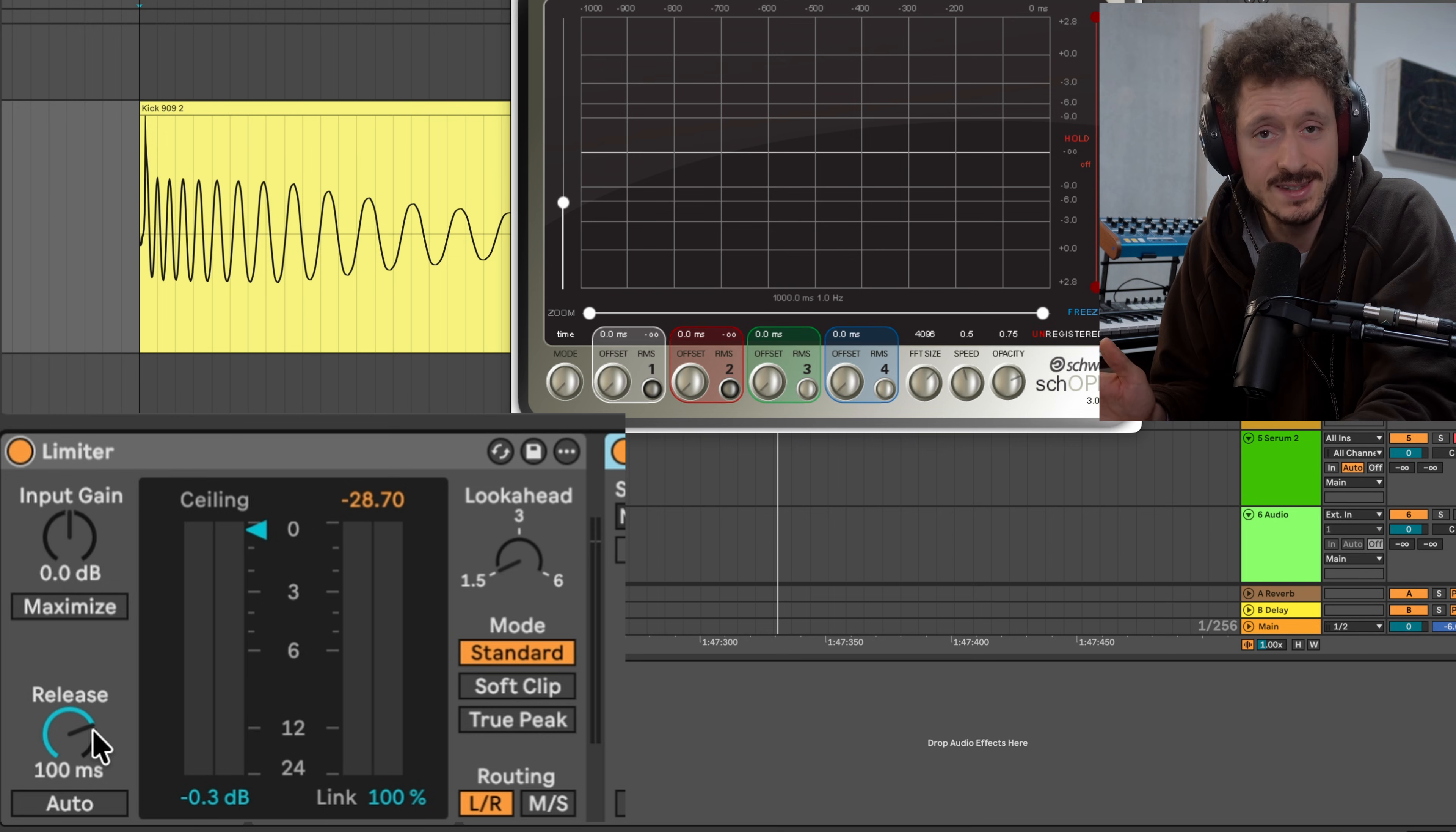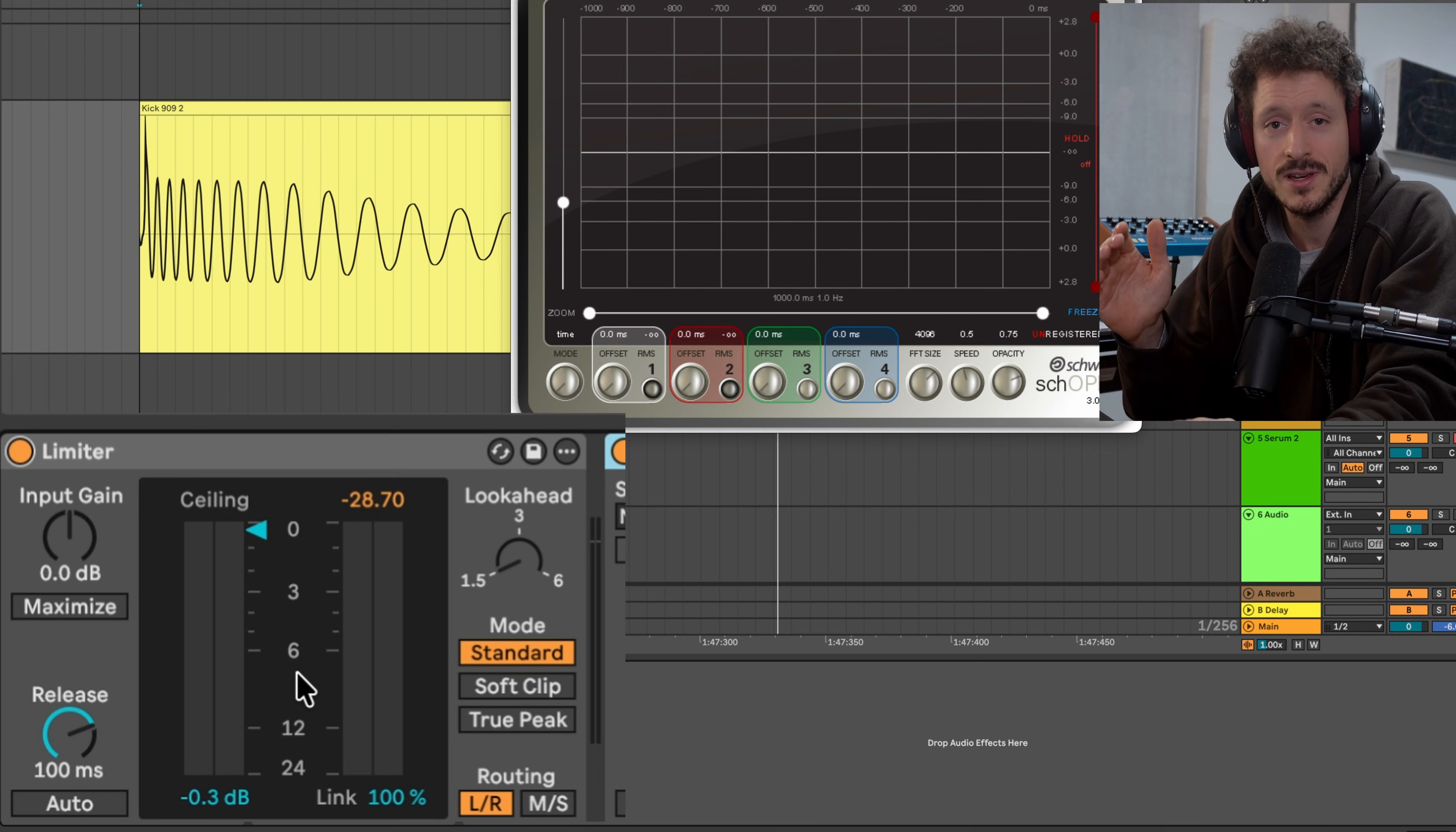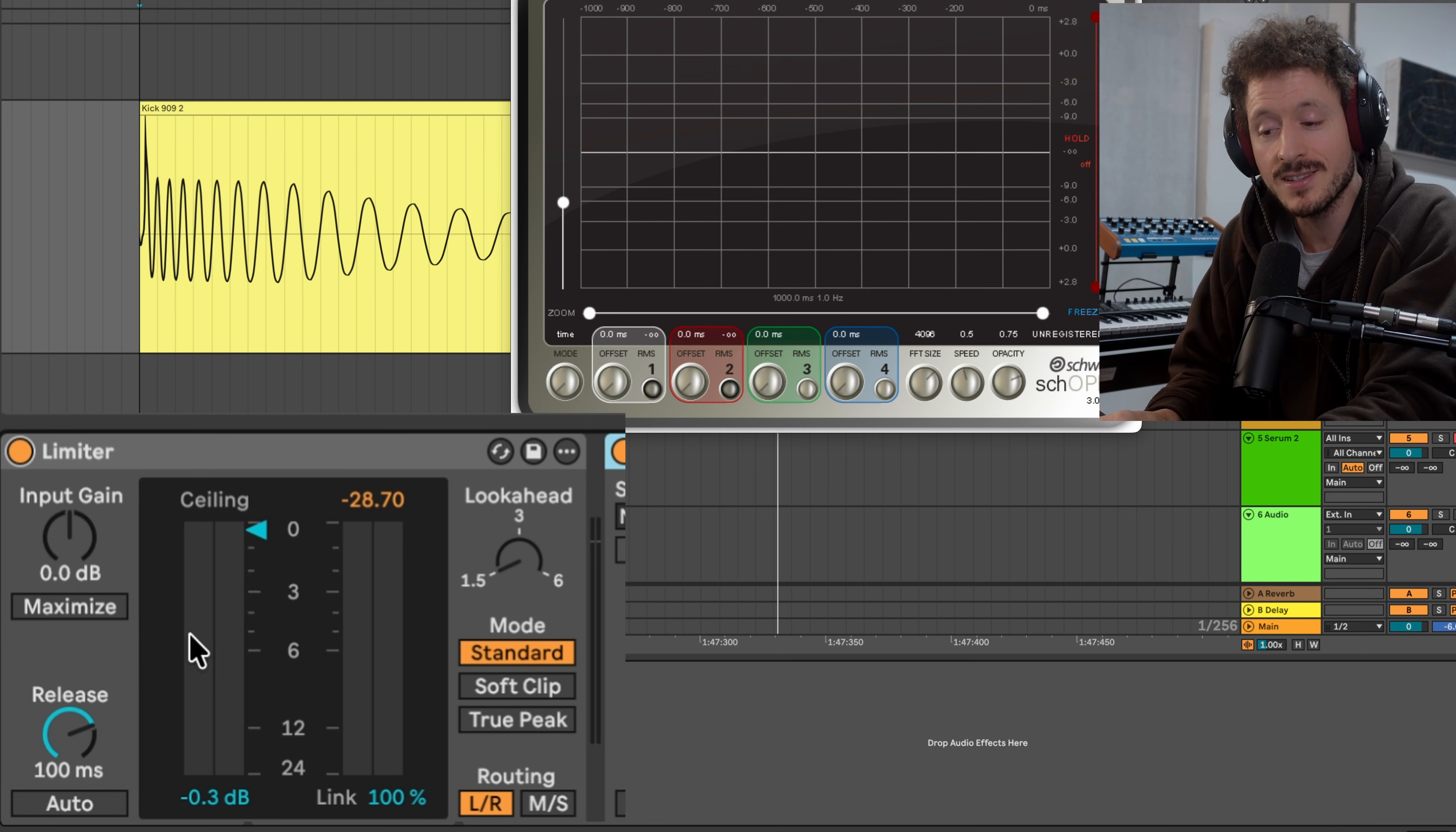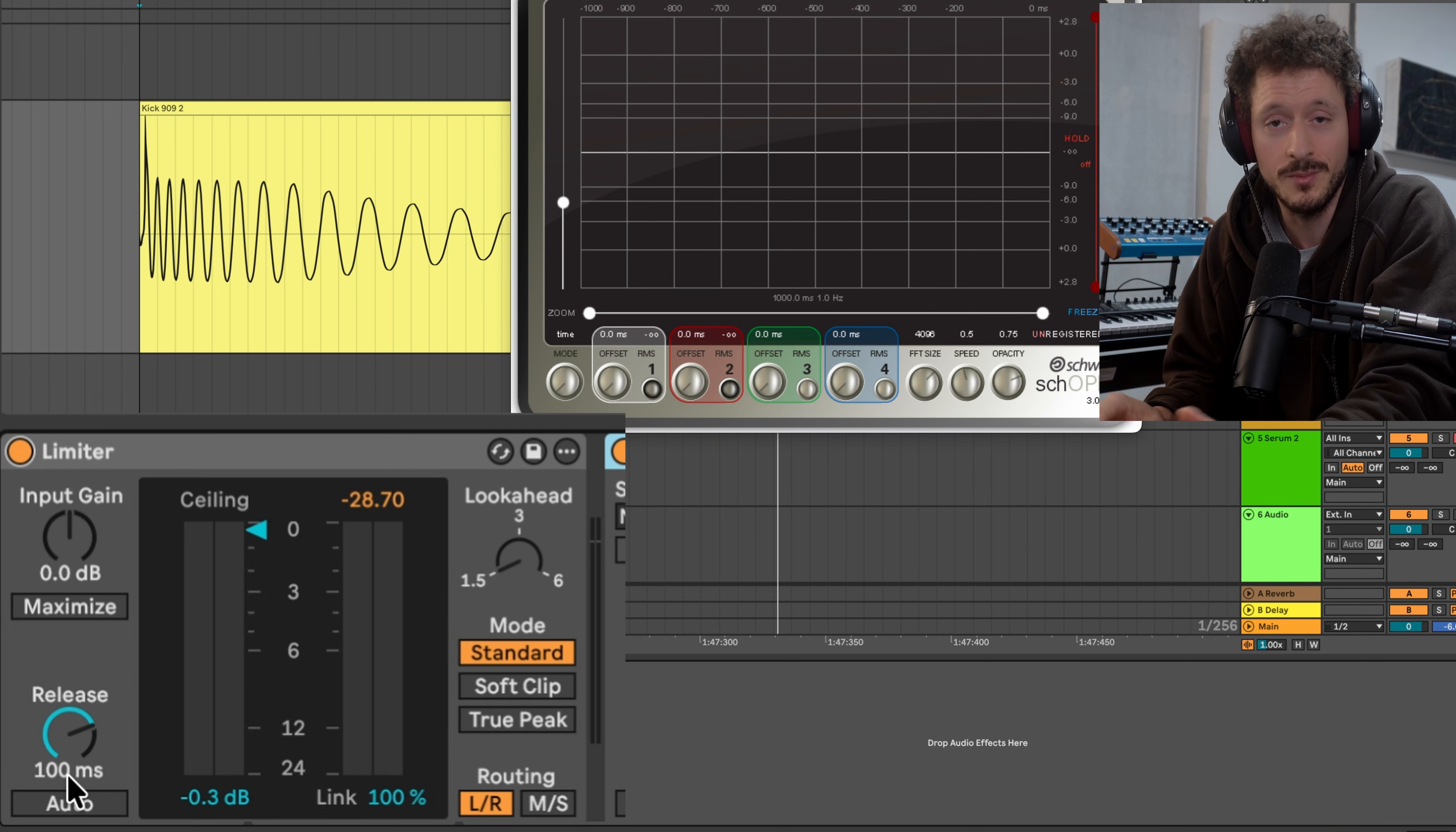You cannot forget that the limiter is basically a compressor with a very high or almost infinite ratio, which means okay if you get to a certain level you bring it down completely. But that doesn't mean that it still needs some time to do its job and that it also has a release setting which in Ableton stock limiter the basic setting is 100 milliseconds. That's pretty long.